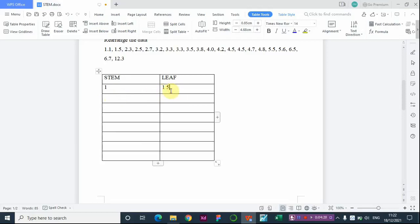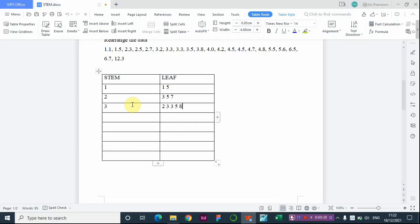Moving on, we have stem 2. We have 2.3, so the leaf is 3. Then 2.5, so leaf is 5. Then 2.7, so leaf is 7. We're done with stem 2. For stem 3, we have 3.2, then 3.3, then 3.5, then 3.8. For stem 4, we have 4.0, 4.2, 4.5, 4.5, and 4.7.